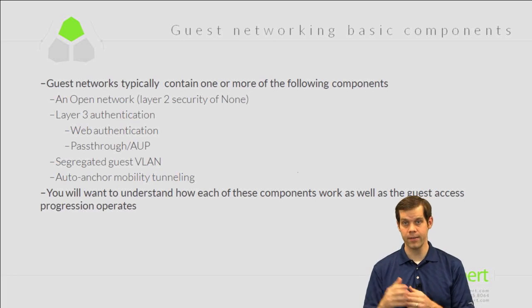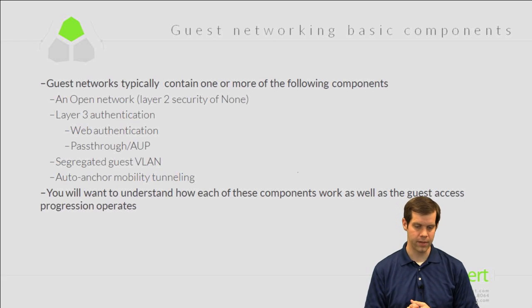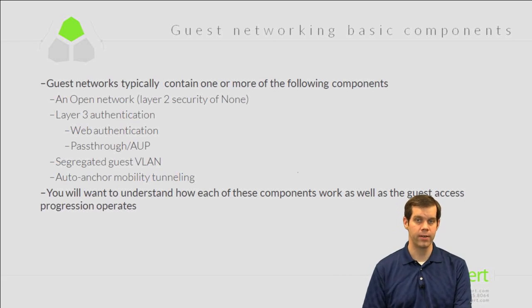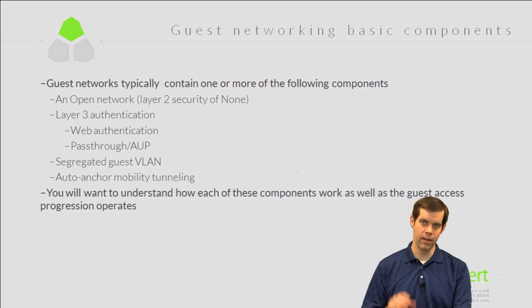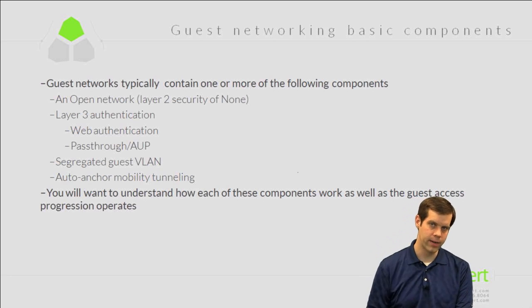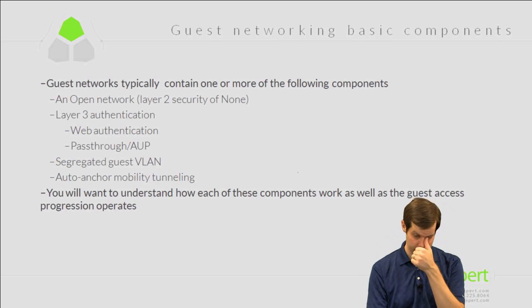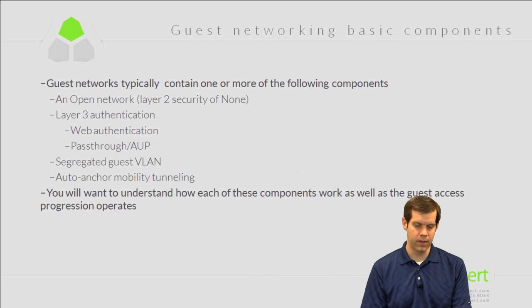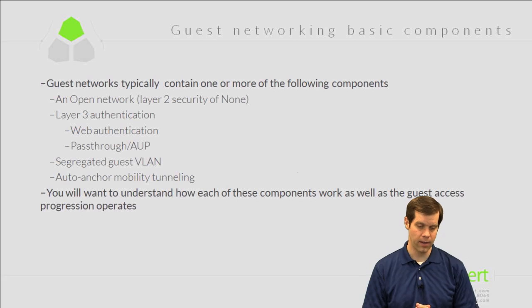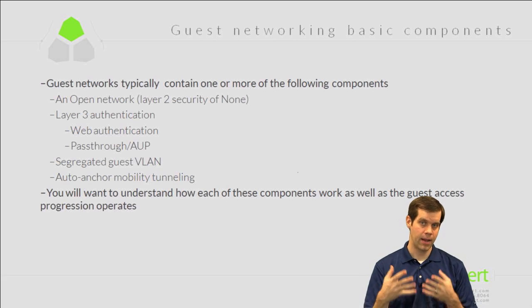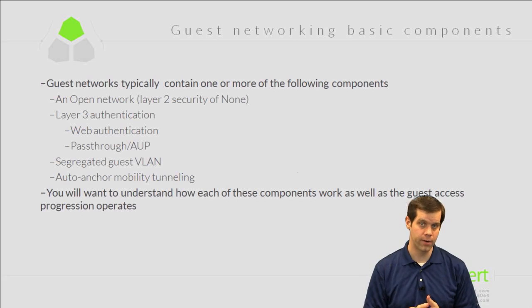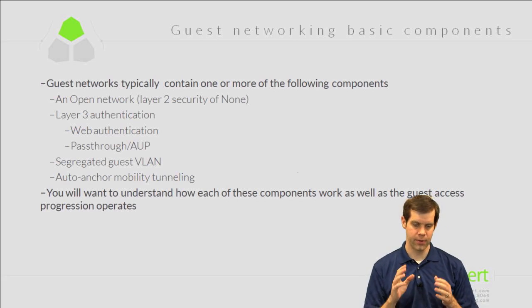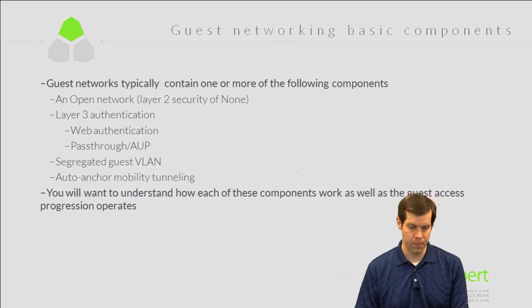So WebAuth - username and password. Pass-through or acceptable use page - no username and password. Then we're going to be placing them on some sort of a segregated guest VLAN so that we can apply policy on that VLAN. And then we may be doing some sort of an auto-anchor scenario where we tunnel these guests all the way out to our DMZ as opposed to dropping them off internally on our internal network. So I would understand how these different components work as well as the guest access progression. So rather than try to have bullet points about this, I'm going to configure this in front of you, show you how it all works, watch a client connect up and just sort of see how things operate with the guest network.